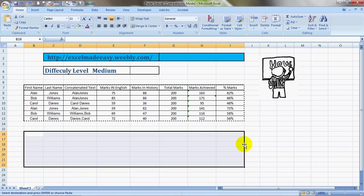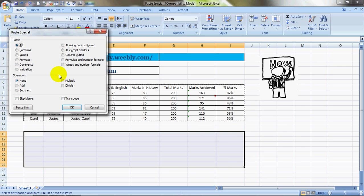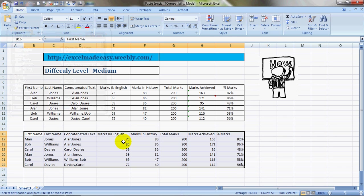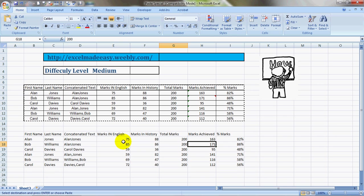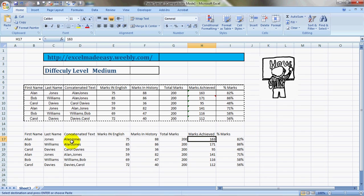And then the last one as of now - Values and Number Format. Herein, as it suggests, the formulas would be removed, only the values and the number formats would be there. You see there's no formula here, the formula is gone. This was Paste Special.